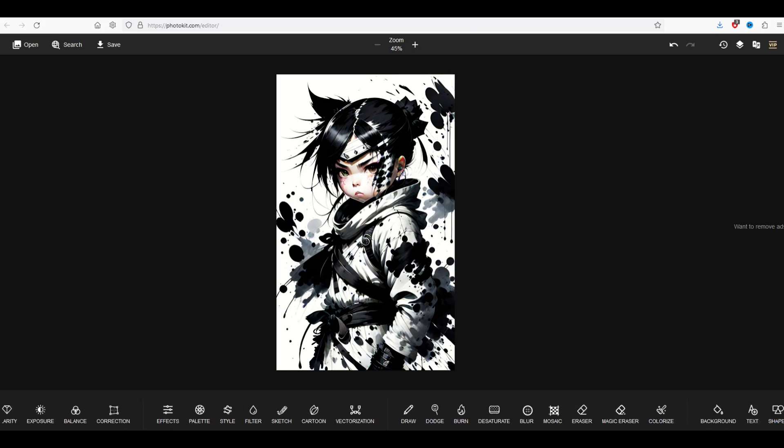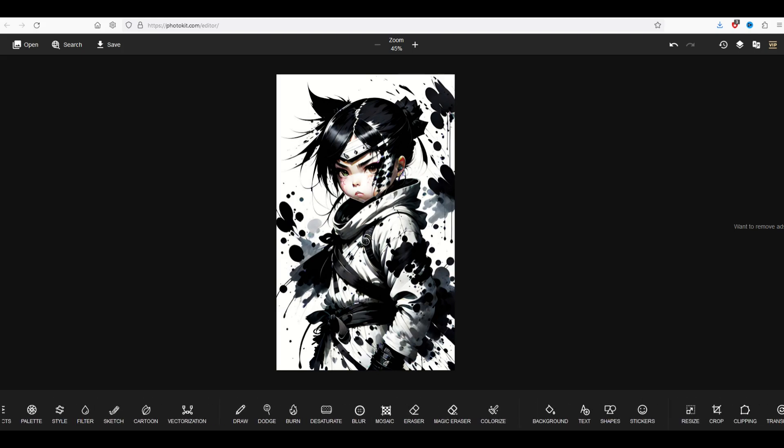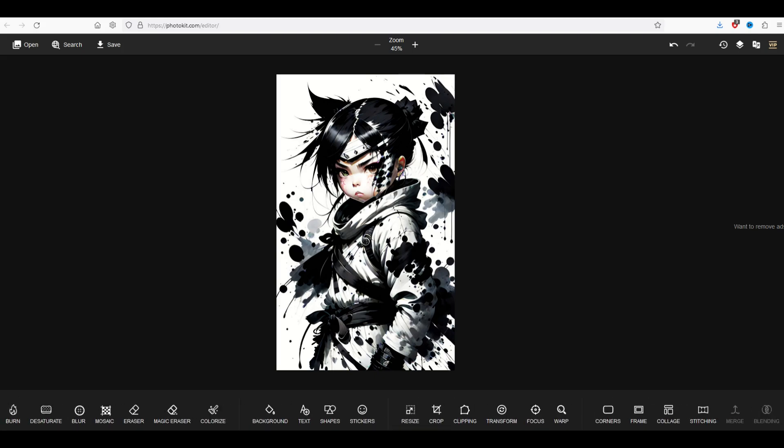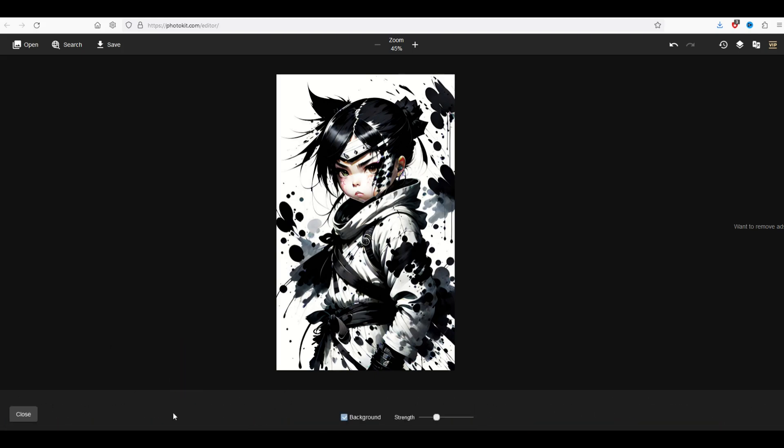Pretty easy to remove the background. Down at the bottom there's a bunch of options here you can use. And what I'm looking for is one called Magic Eraser. I'm going to click on it and I've got an option now to do maximum strength, minimum strength or somewhere in between.